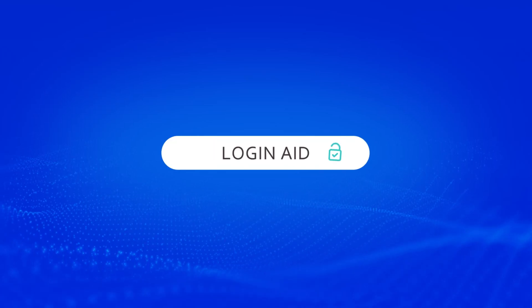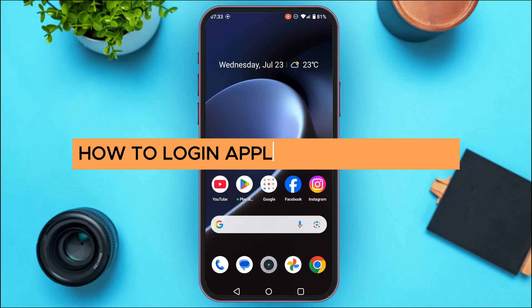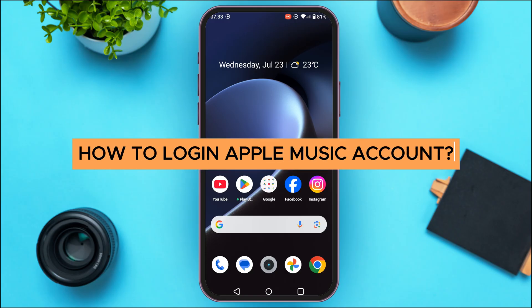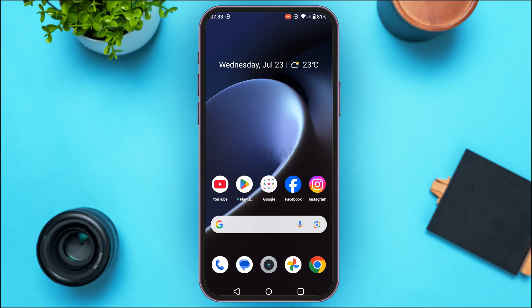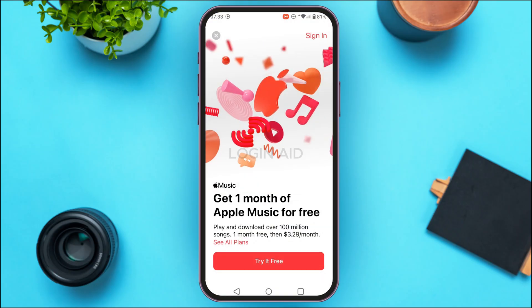Hello everyone, welcome back to our channel Login Aid. In this guide video, I will show you how to log in to an Apple Music account. First of all, what you have to do is launch up the Apple Music application. If you do not have this application, you can download it from the Play Store or App Store. You can see over here the Apple Music application has been opened.